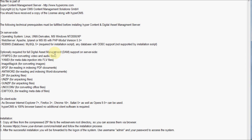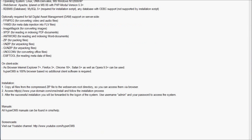For full digital asset management support, you need optionally some additional packages. On the client side you just need a modern browser — any browser is welcome and supported. For the installation, you just copy all the uncompressed files to your web server's root directory where you have access, then set some file permissions, and then access the installation using your standard browser. After that you can already use the system.